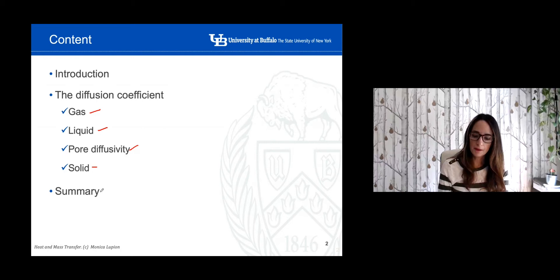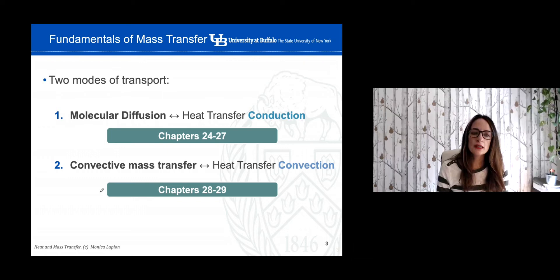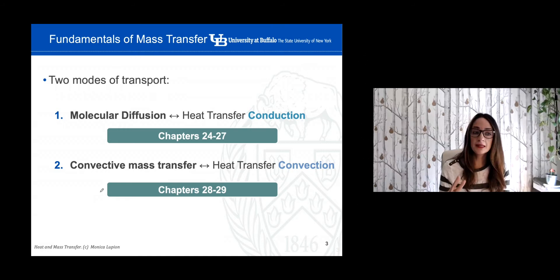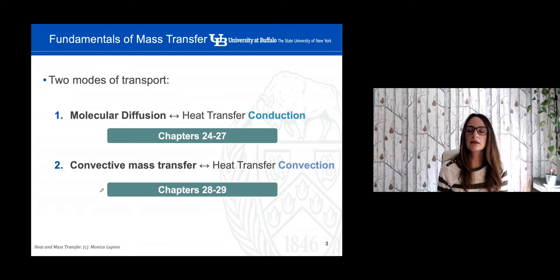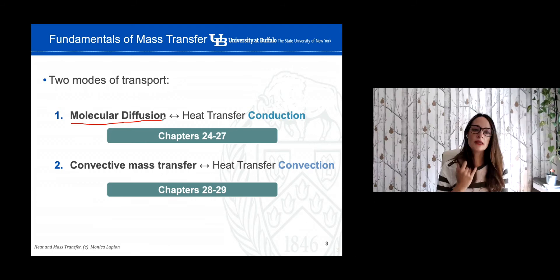If you remember from previous lectures, we discussed how we have two different modes of transport. One is molecular diffusion — we use the analogy with heat transfer conduction — and the chapters dealing with molecular diffusion are chapters 24 to 27 in your textbook. The second mode of transport is convective mass transfer, which is analogous to heat transfer convection. So for now, we are focusing on molecular diffusion, as discussed in the previous lecture on the introduction to mass transfer.